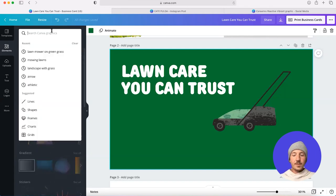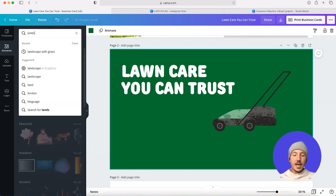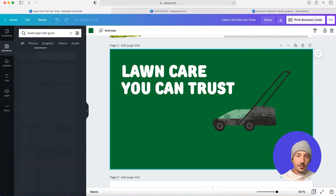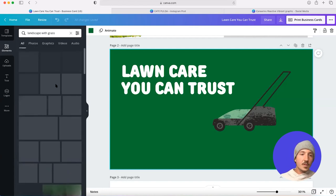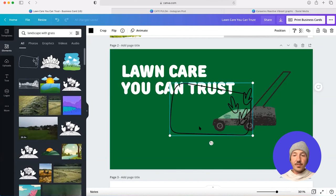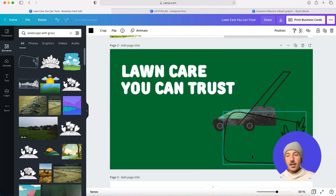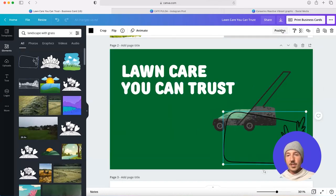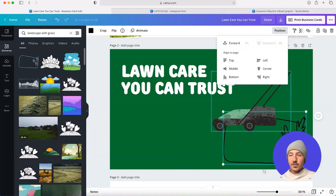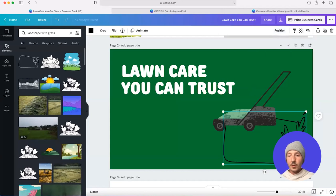I'm going to look for something, maybe a landscape with some grass to sit underneath my lawnmower. And this looks nice and friendly. I'm going to drop this, I'm going to use the position in my contextual panel to drop it behind the lawnmower.